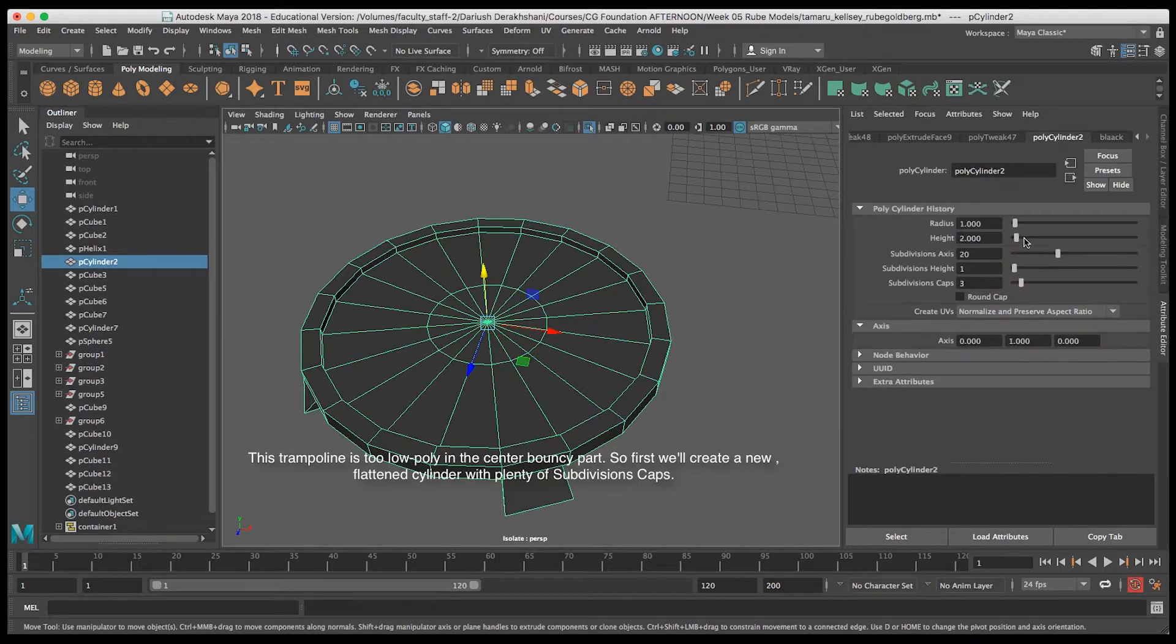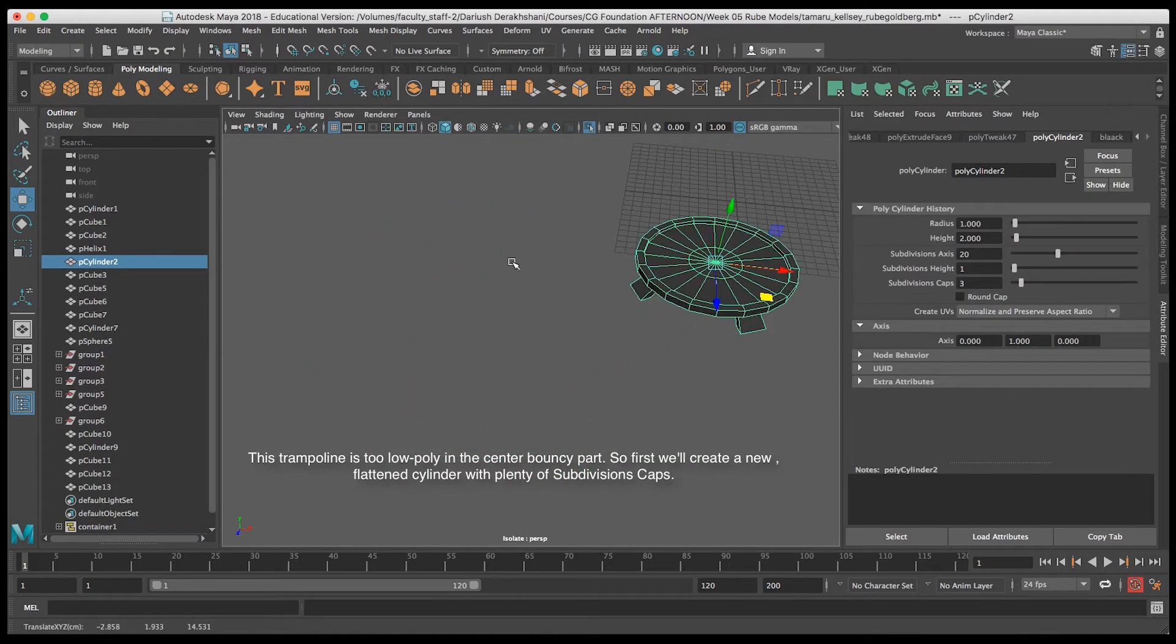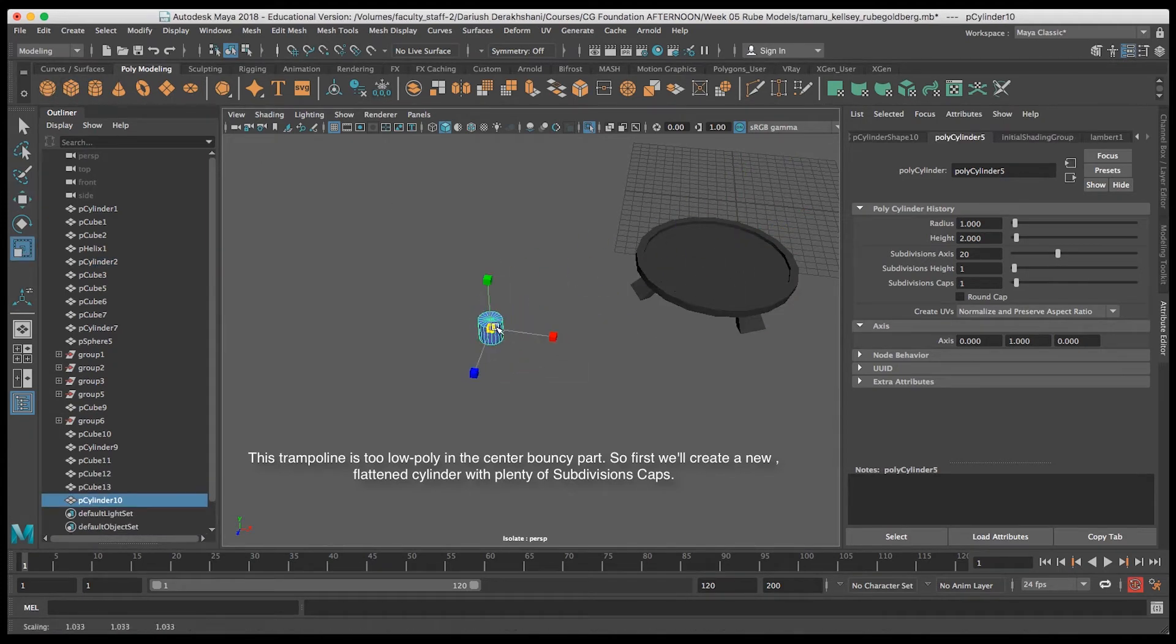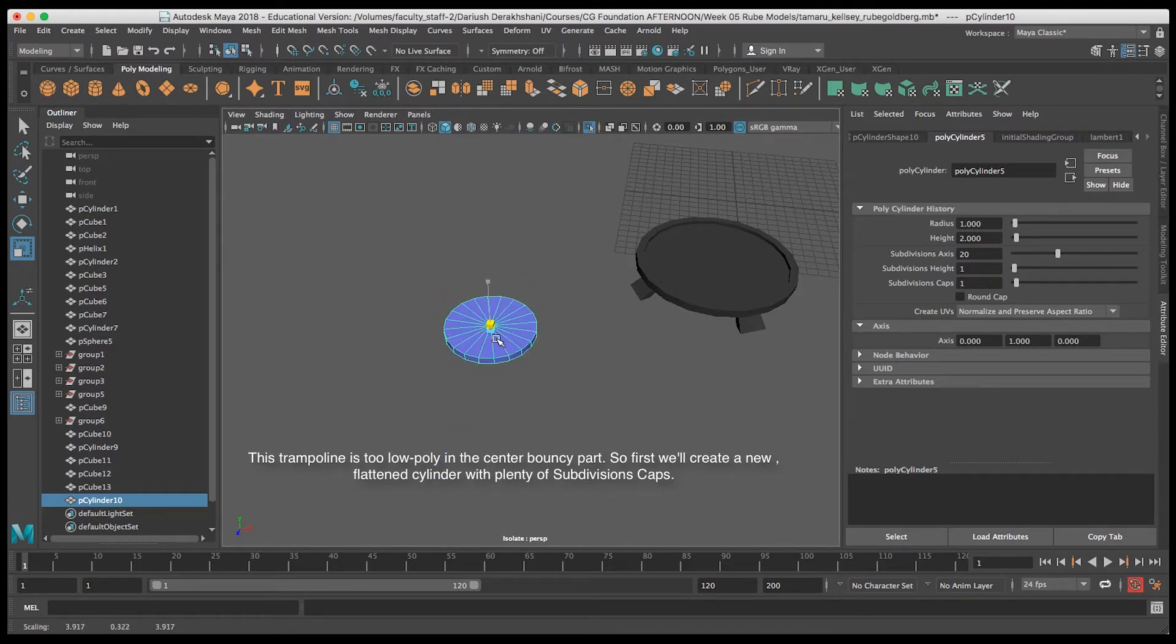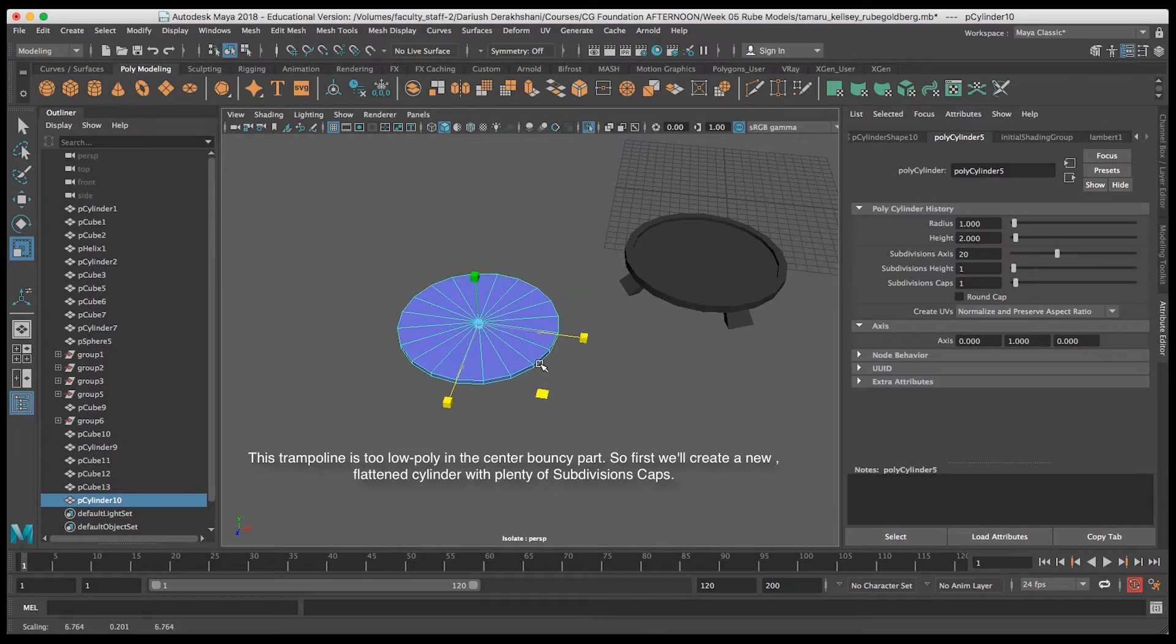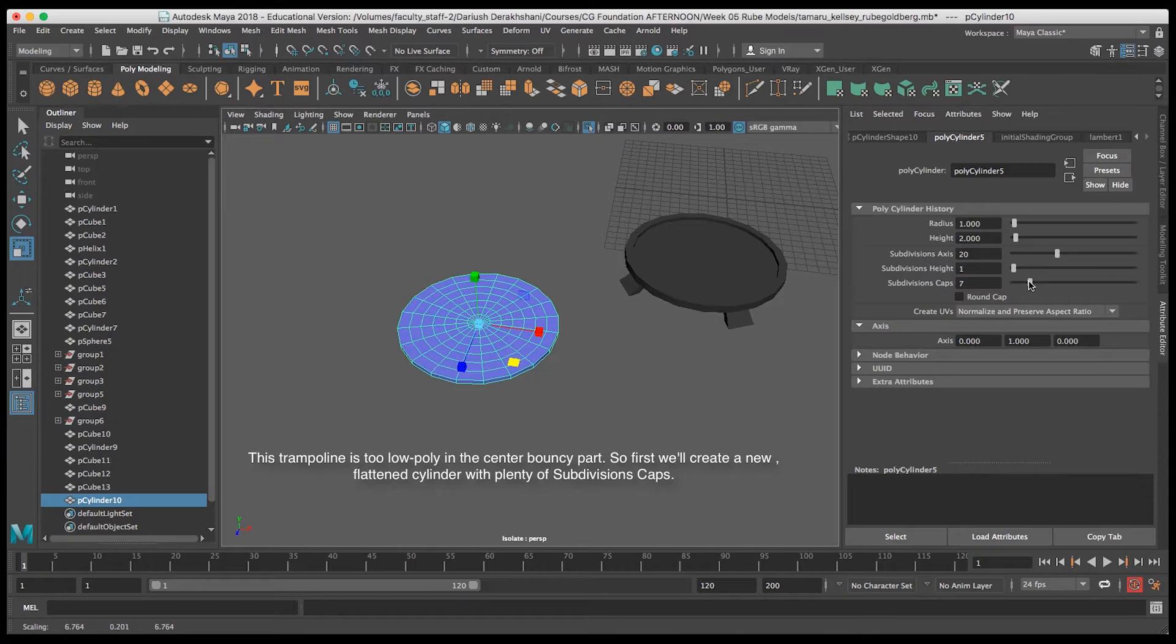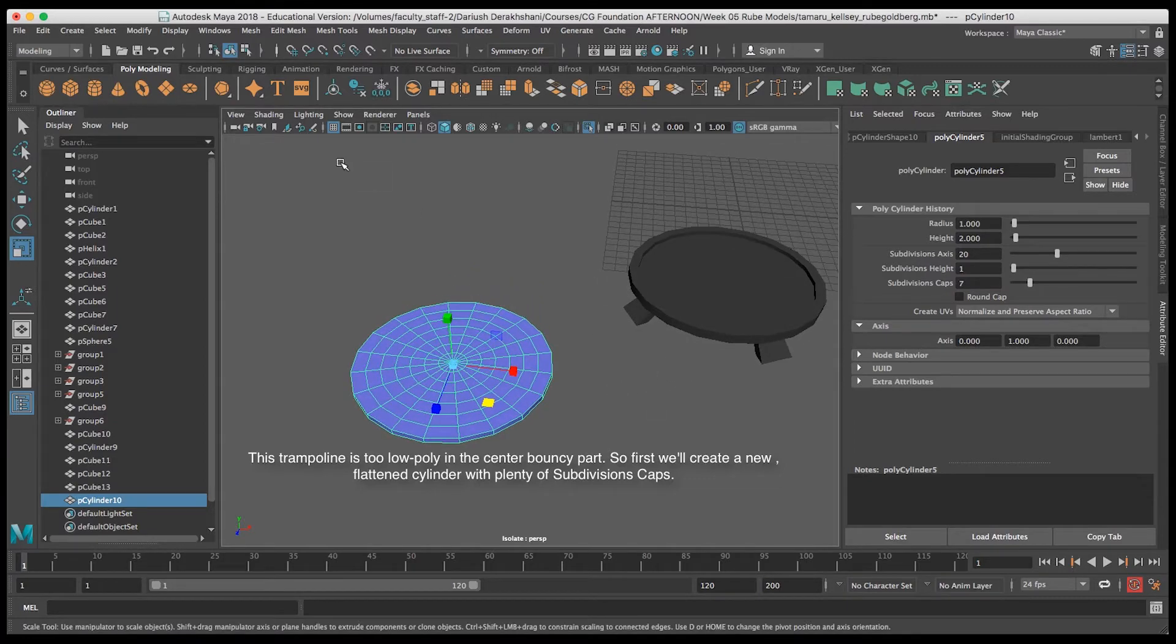Deformers need a lot of subdivisions for them to work right, so I'm going to make a new cylinder to replace the middle of that trampoline. I'll go ahead and set its size and squash it down a little bit, and then in its creation node I'm going to turn up the subdivisions caps to give me more subdivisions.